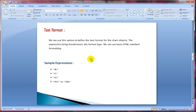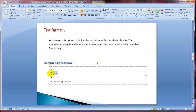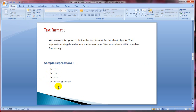Now we have text format. We can use this option to define the text format for chart objects. The expression string should return the format type using basic HTML standard formatting, but you need single quotes around the tag itself. B defines bold, I defines italic, and U defines underline. You can also use H1 to H6 for header tags. I'll show you how to use it in QlikView.